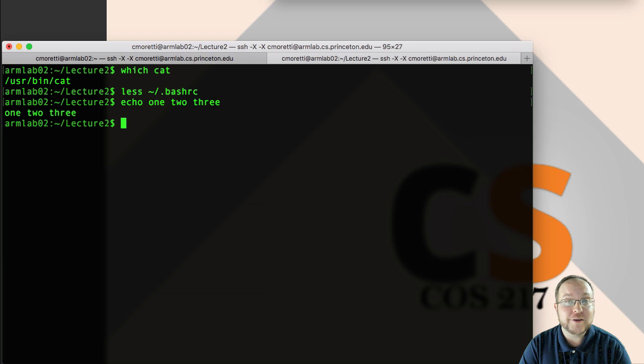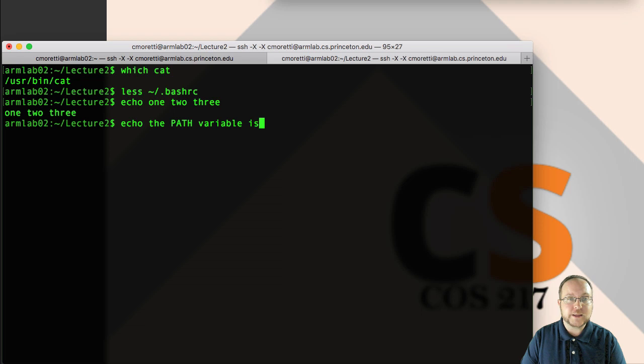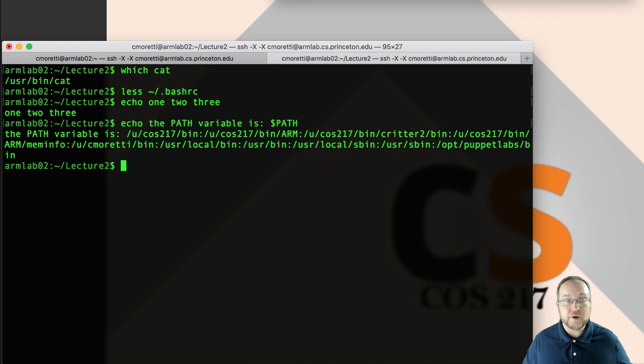But the command line arguments are interpreted for any special meaning. And one such special meaning is that if we put a dollar sign before the argument, we mean treat this like a variable. So if I say instead echo the path variable is dollar sign path, now it comes back with the path variable is and then this big long string.